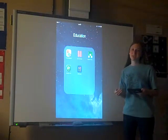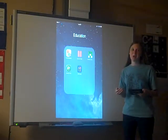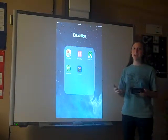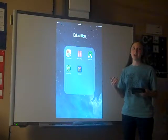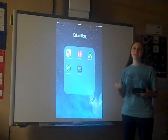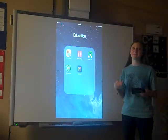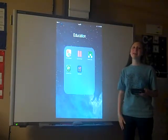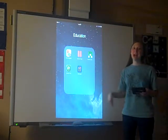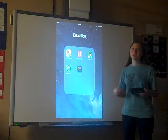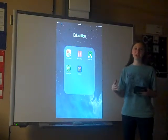Technology is a great resource to use at home. If you have an iPad or a tablet or an iPhone or a smartphone, there are many great apps that you can use with your children.